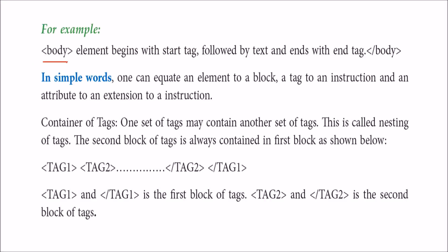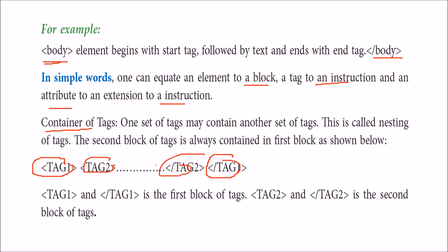The HTML page is divided into two parts: the head part and the body part. Body starts and must end. You can equate an element to a block, tag to an instruction, and attribute to an extension of an instruction. Tags are containers that can have multiple nested tags inside.